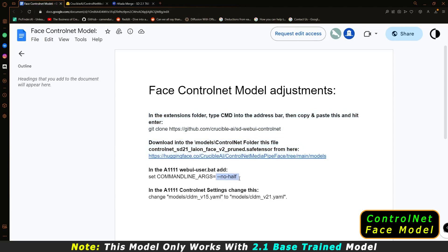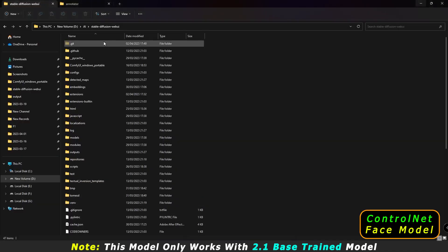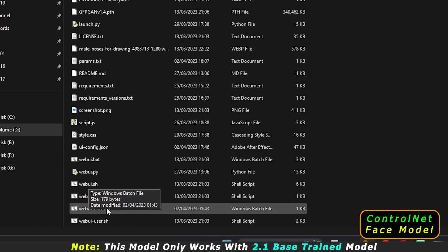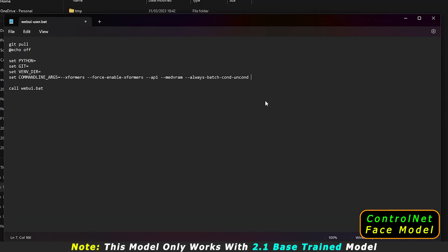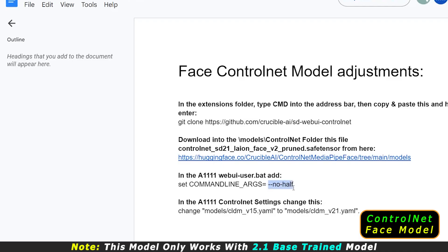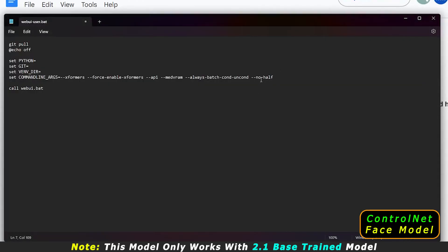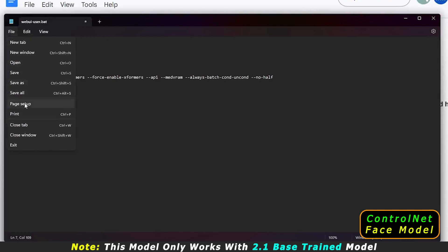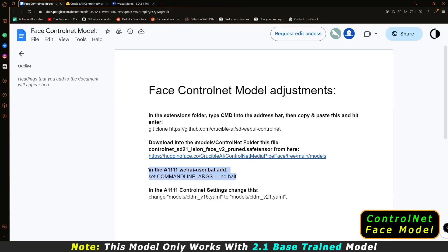The third step is to add a command to 'webui-user.bat'. Go to your Stable Diffusion WebUI directory, find 'webui-user.bat', right-click, choose 'Show more options', then 'Edit with Notepad'. Copy the required command line and paste it into the command section of that file, then save and close it.